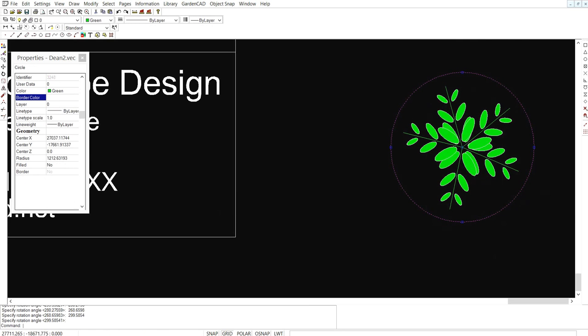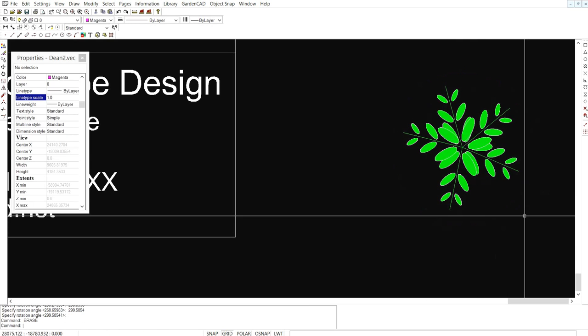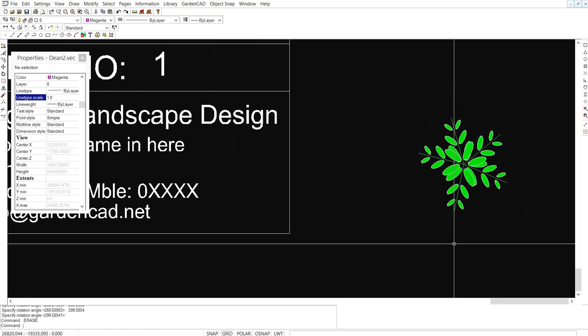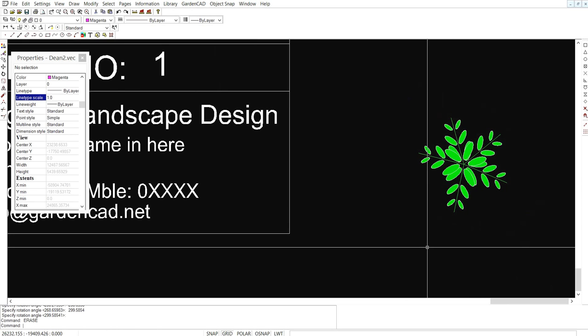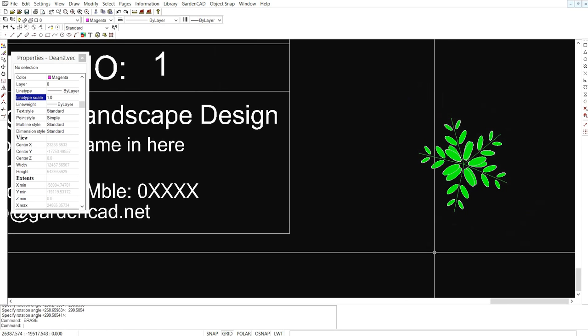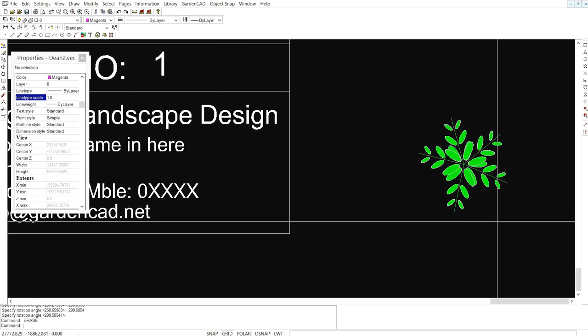At this point we can erase the line. So there's the logo for this design practice.